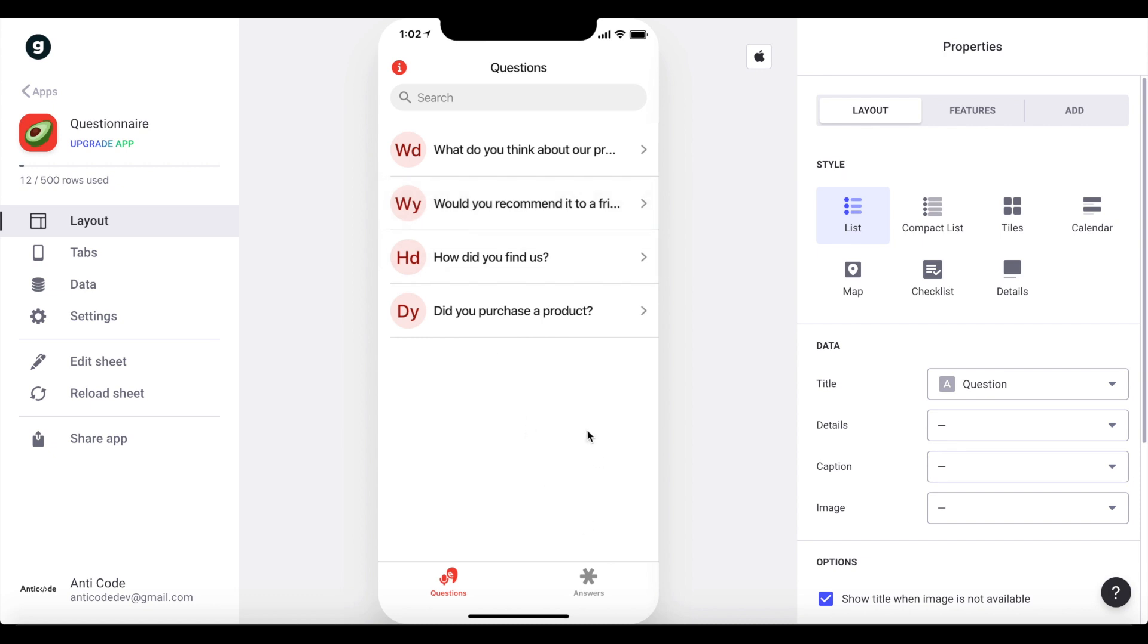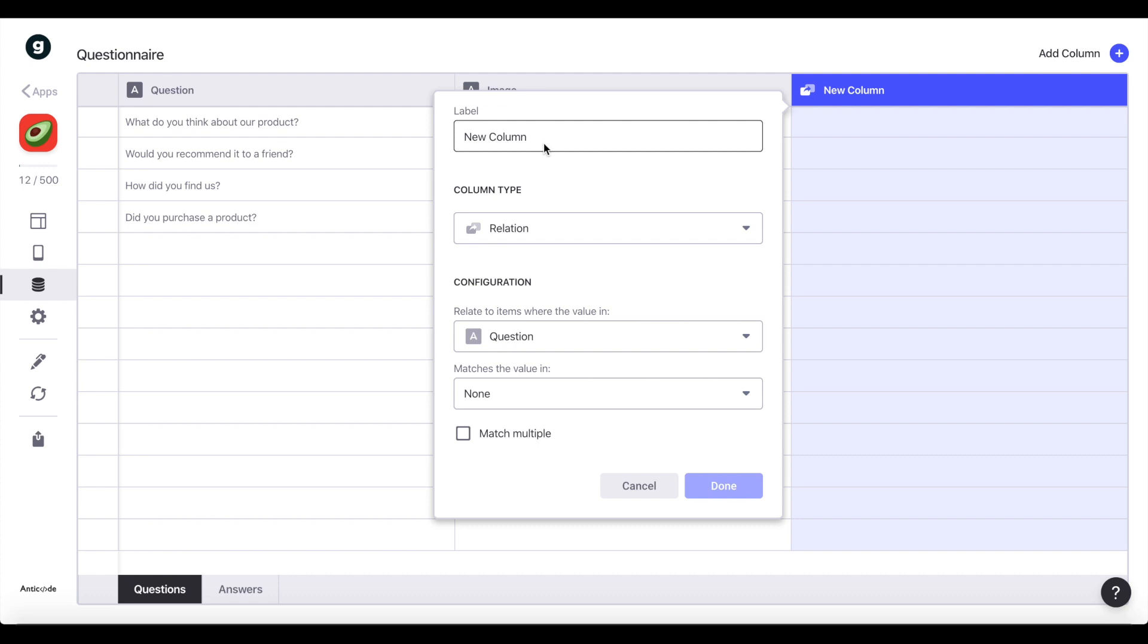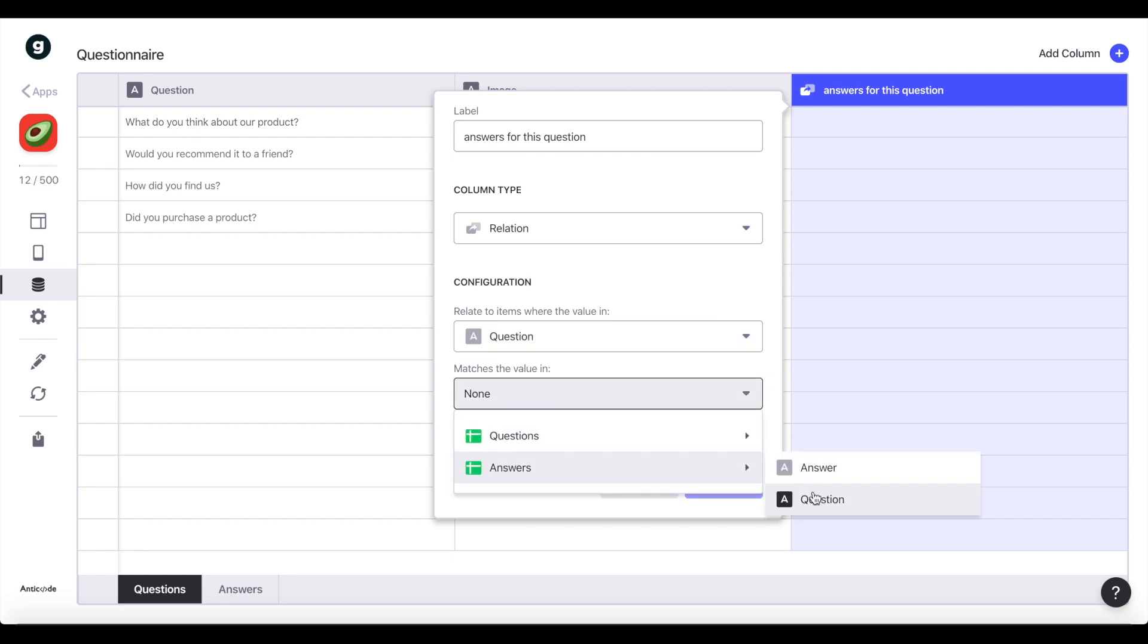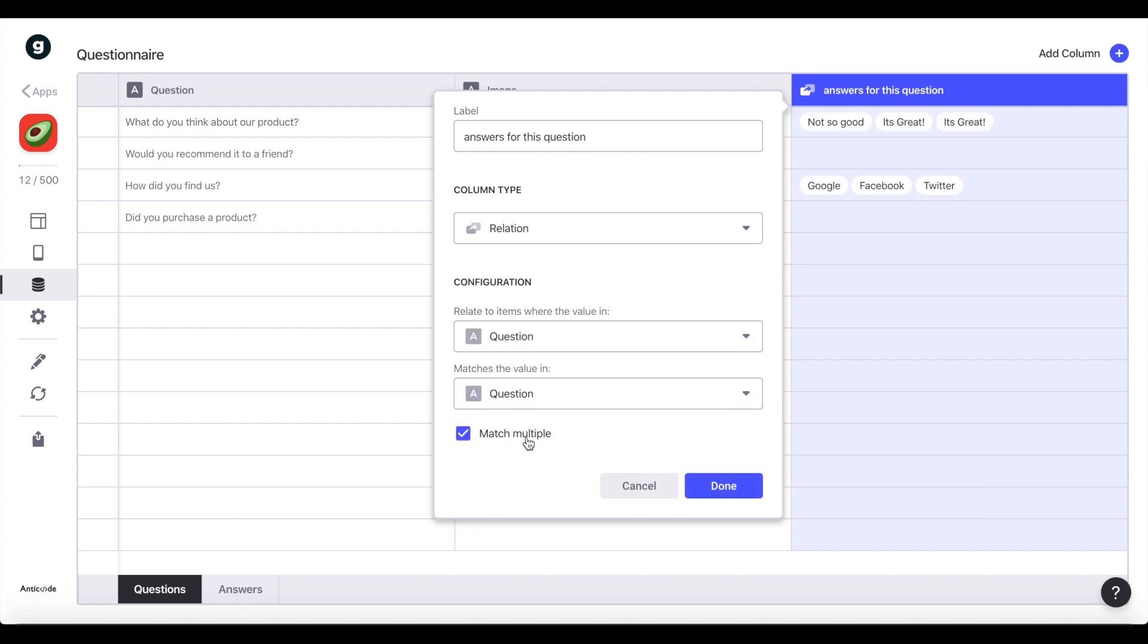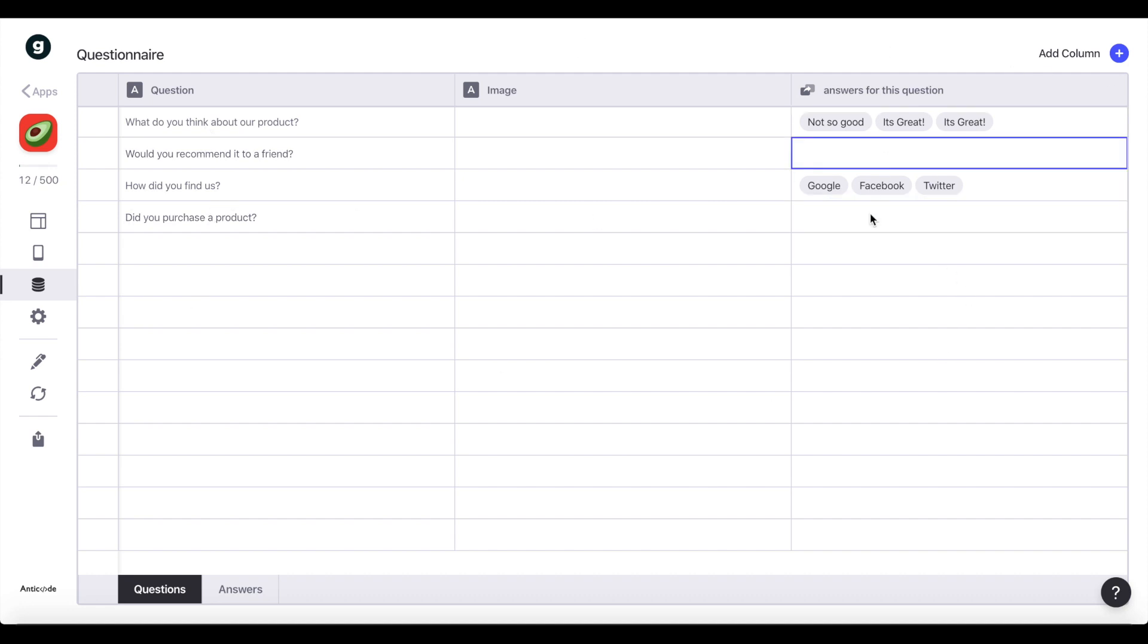But before I'm going to go ahead and continue editing our app, I want to go to data actually, and I want to create a relation. So under the questions sheet, I want to add a new column, and we're going to label this answers for this question. It's going to be of type relation, and it's going to be where the question matches the answers question, and it can match multiple because of course multiple users can answer the same question. We're going to click done. As you can see, it automatically works. We have, for example, three answers to the question, what do you think about our product, and three answers for the question, how do you find us, and no answers currently for the two other questions. We have this nice relation now, which we will use in a second.